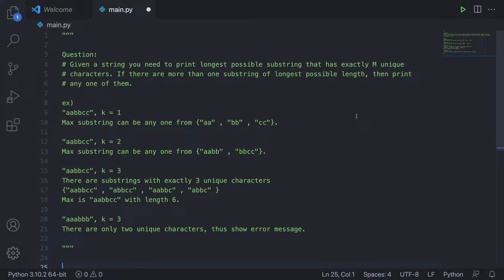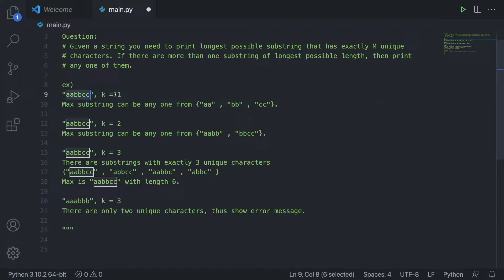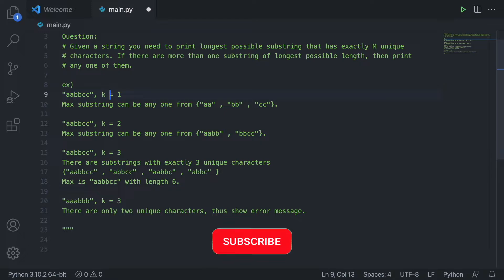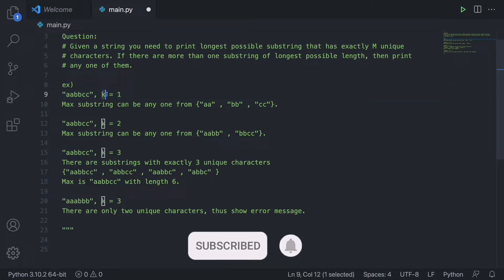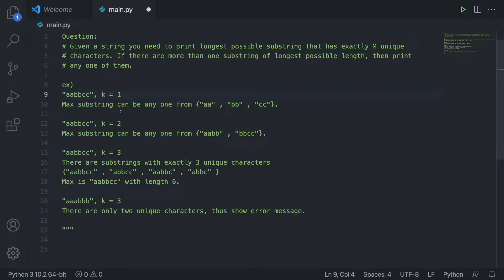Given a string, you need to print the longest possible substring that has exactly m unique characters. If there are more than one substring of longest possible length, then you can print any one of them. So looking at this example, we see an input string of a, a, b, b, c, c and k equals 1. We're looking for the longest substring of one unique character — so 'aa', 'bb', or 'cc' are all acceptable returns.